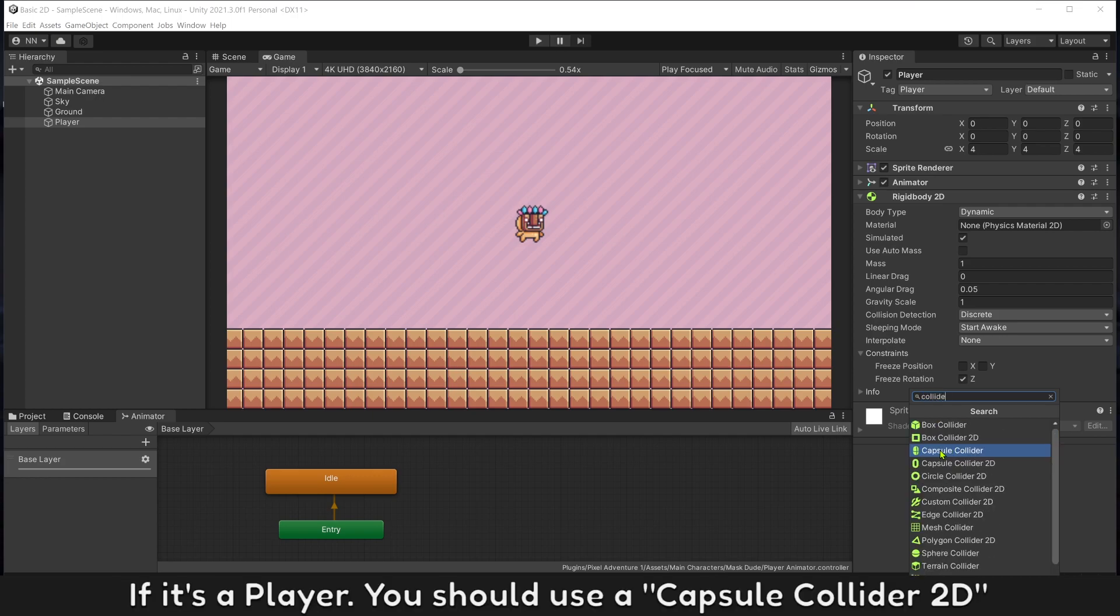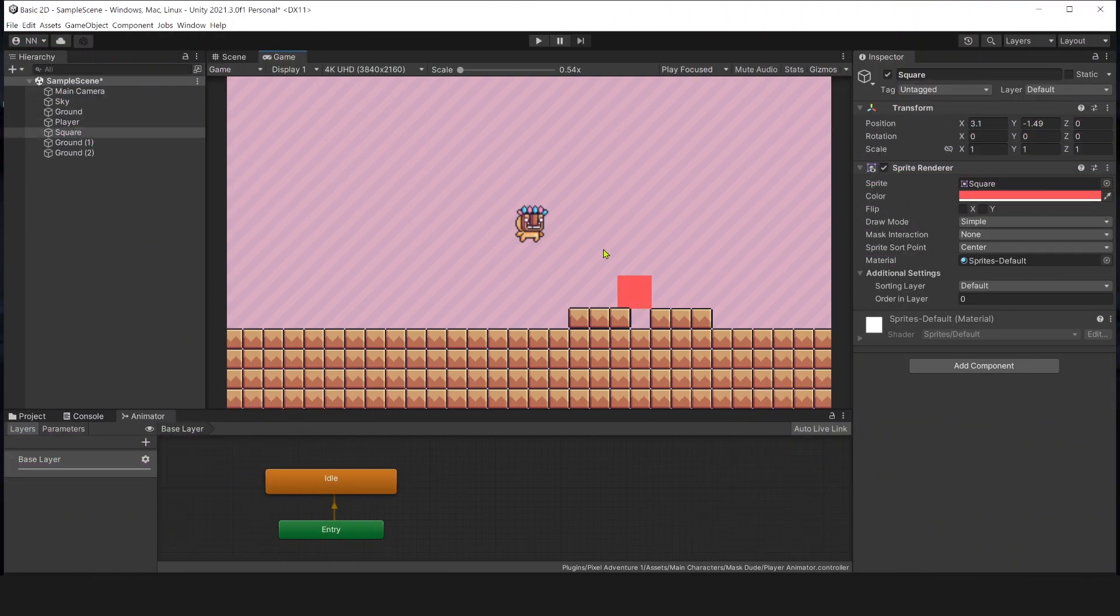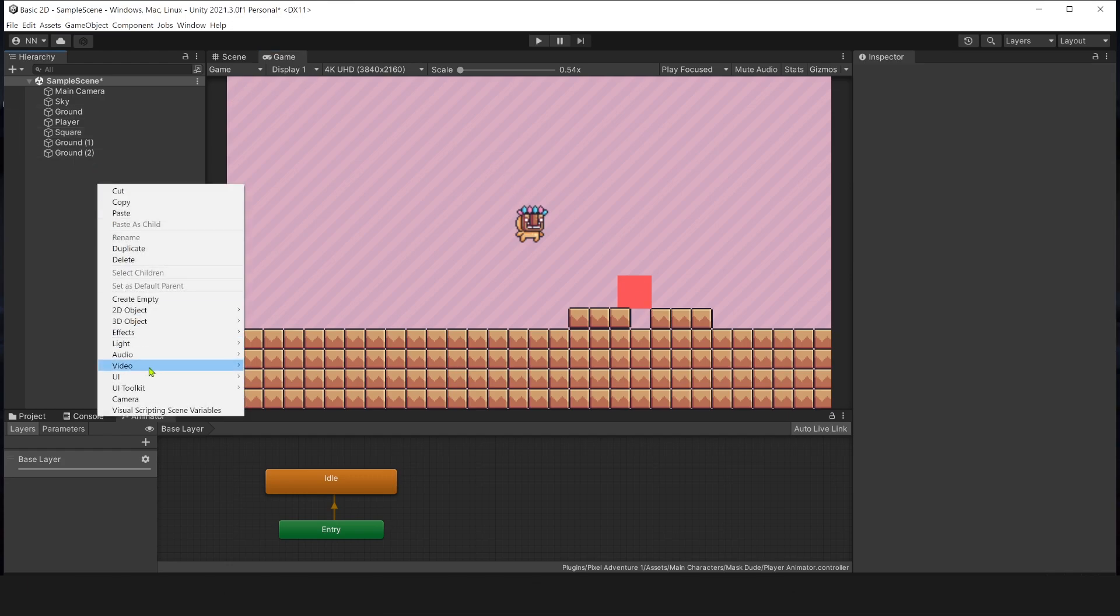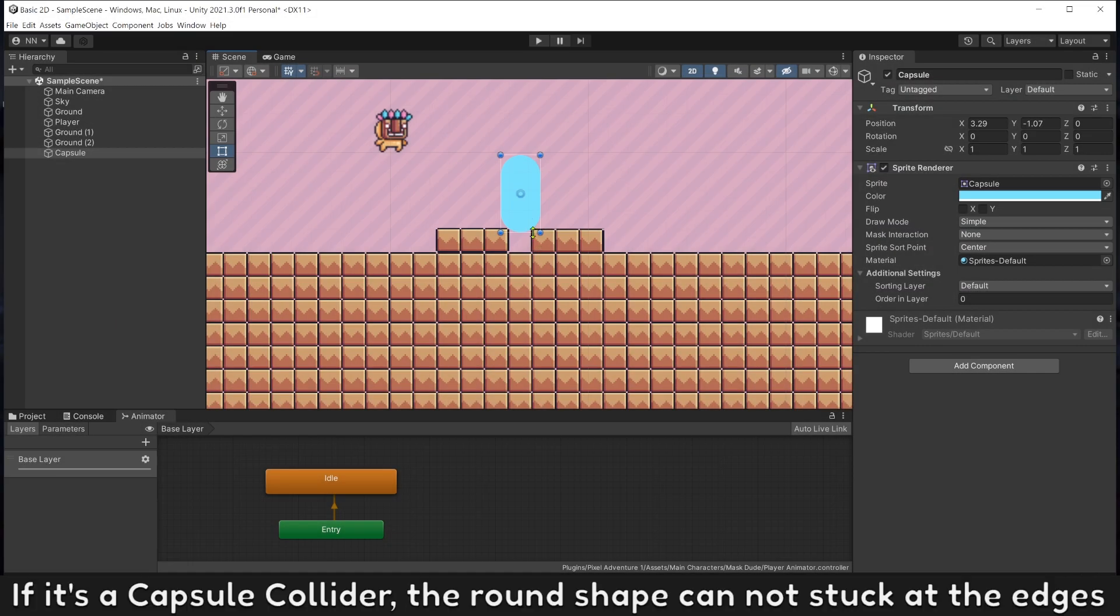If it's a player, you should use a capsule collider 2D. Box collider will get stuck at the edge and cannot move anymore. Capsule collider, the round shape, cannot get stuck at the edges.